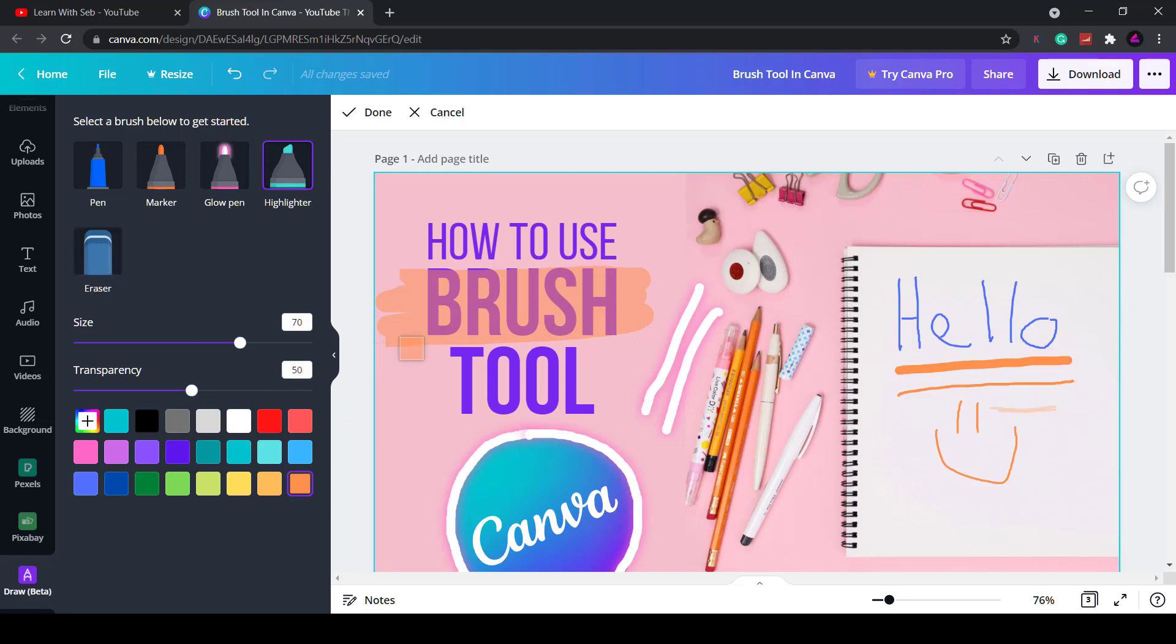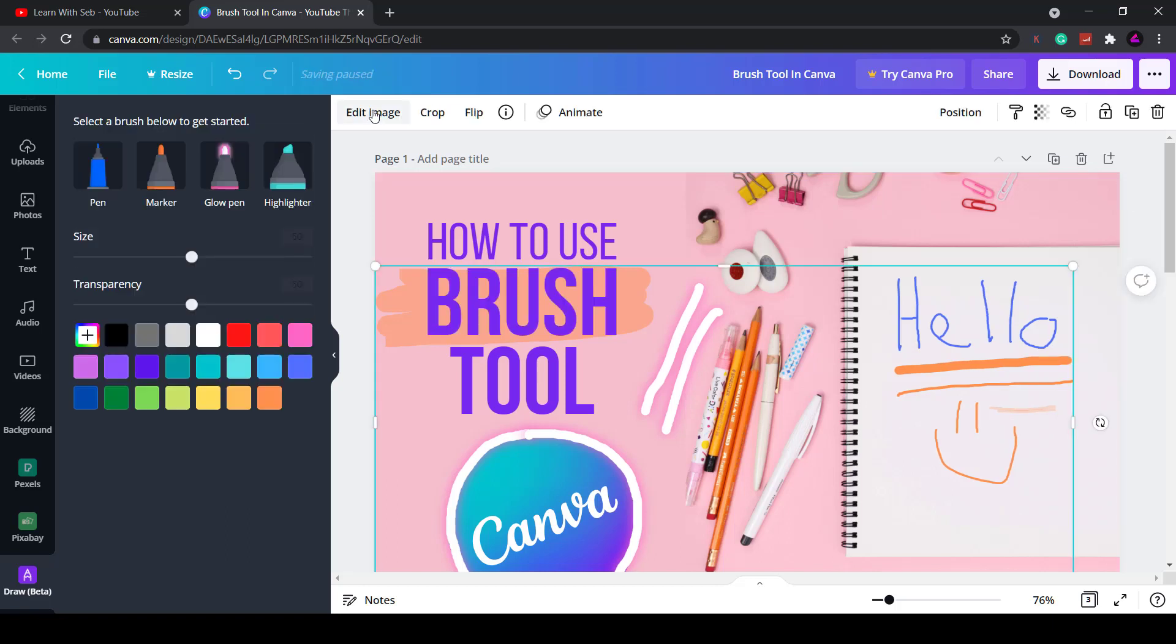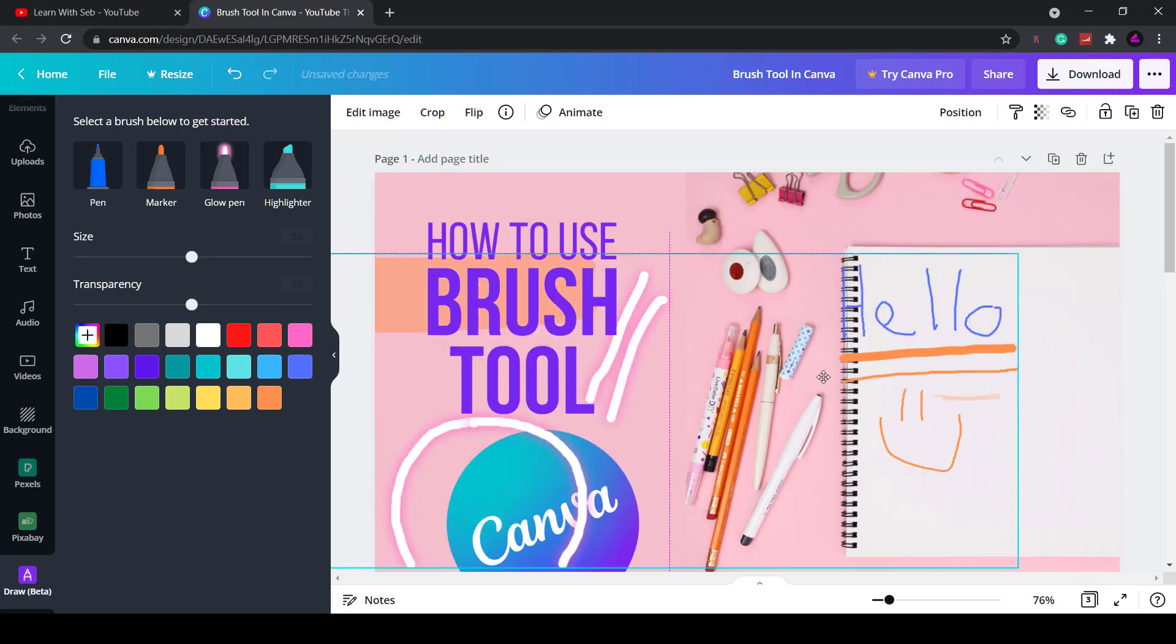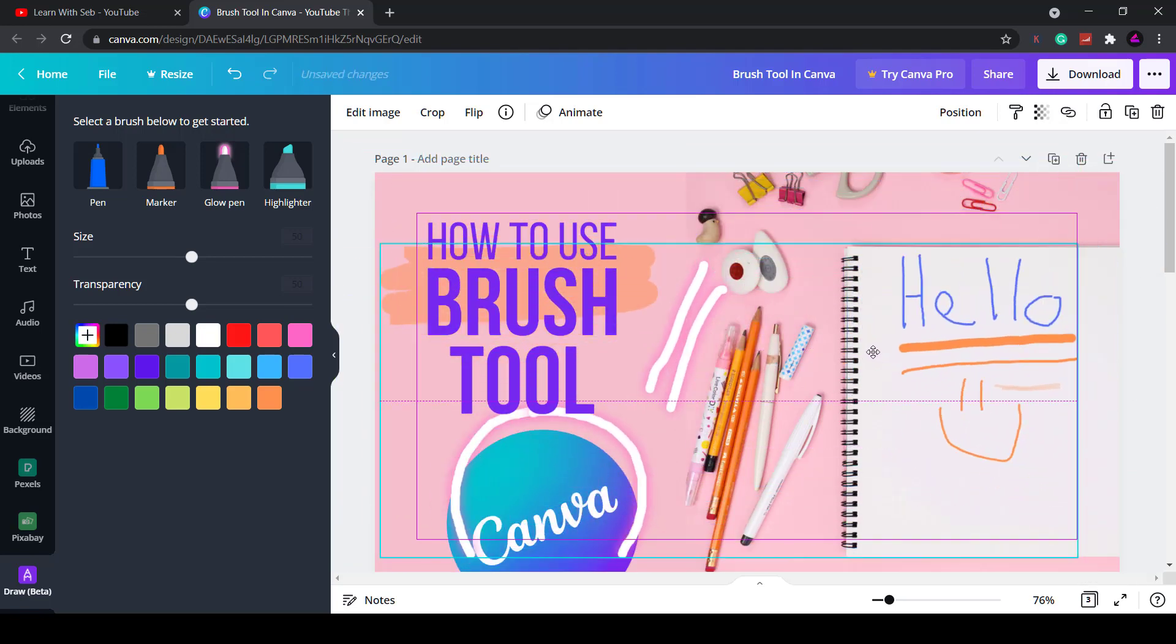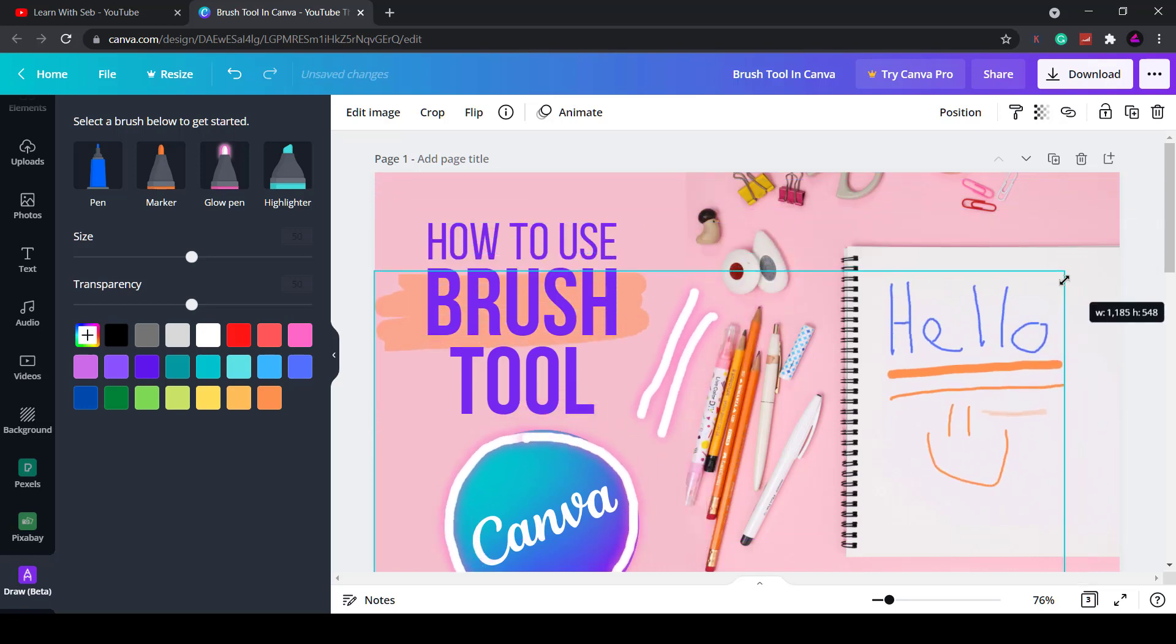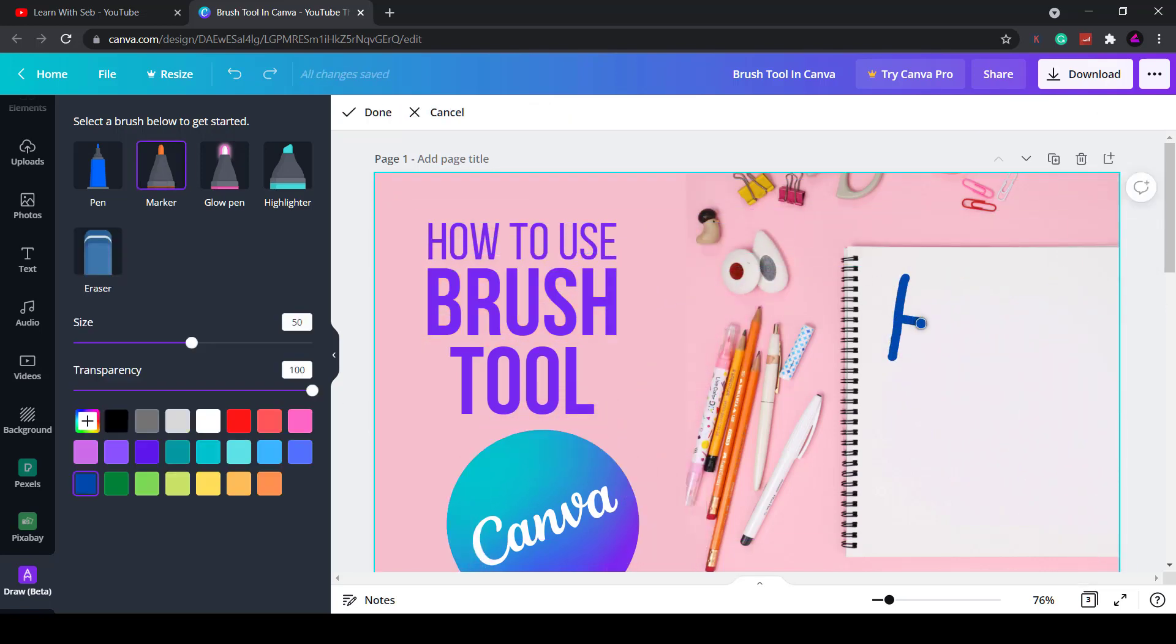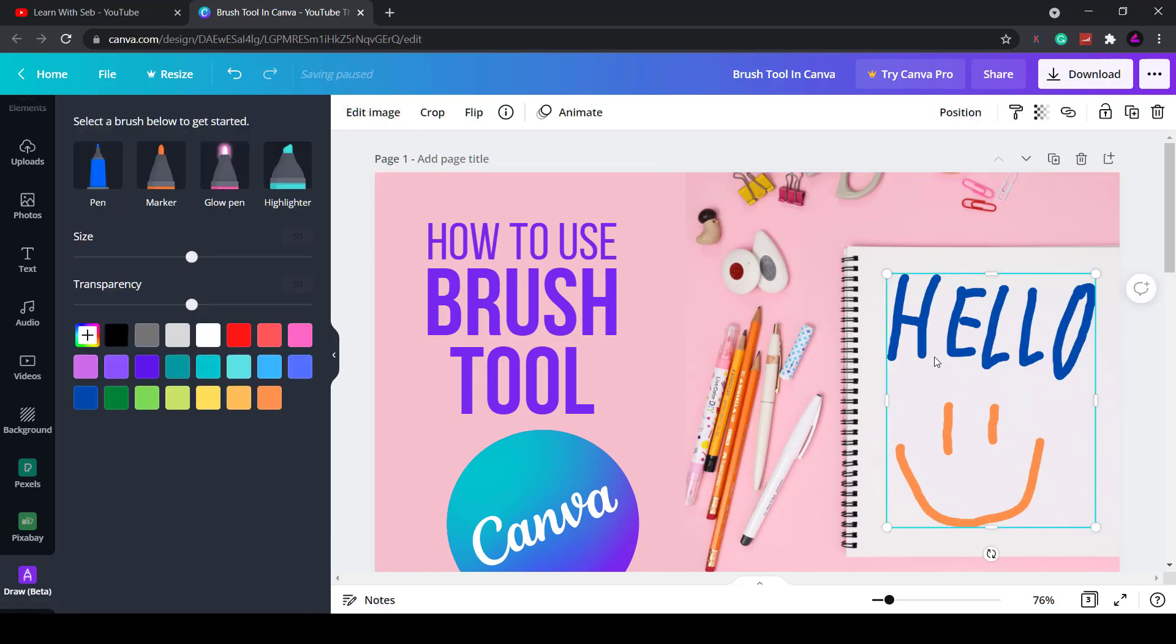Now once you click done it will flatten that image and create its own element. So now what you can do with this is you can move it around the screen or you can drag in the corners and then resize it. Now if you want to save a specific drawing you would need to make the drawing then click done and it would flatten the image.